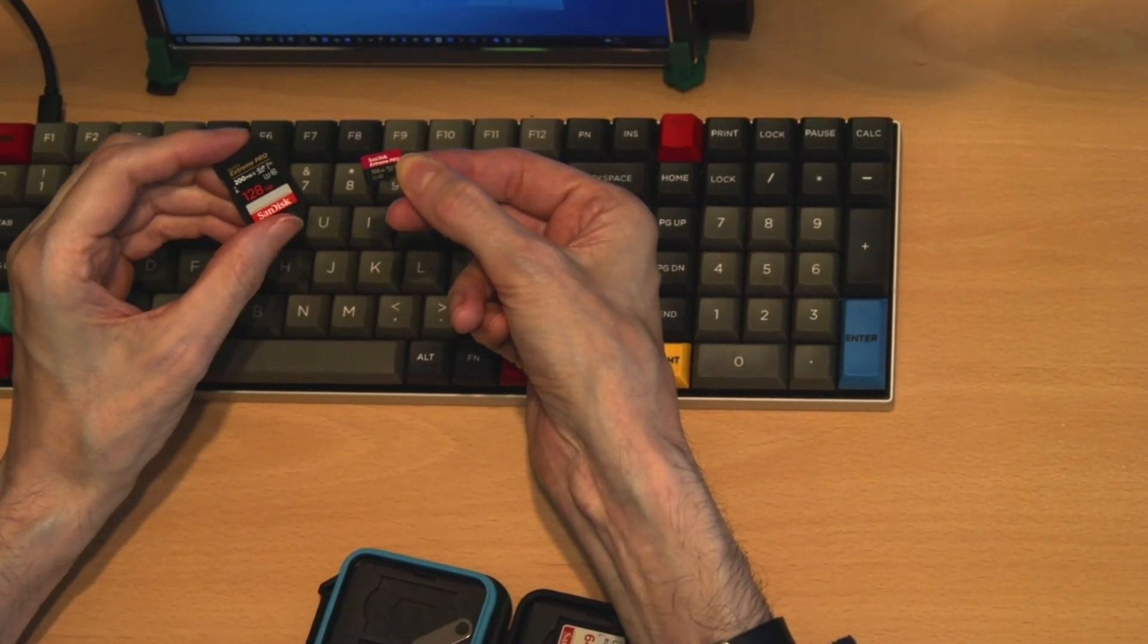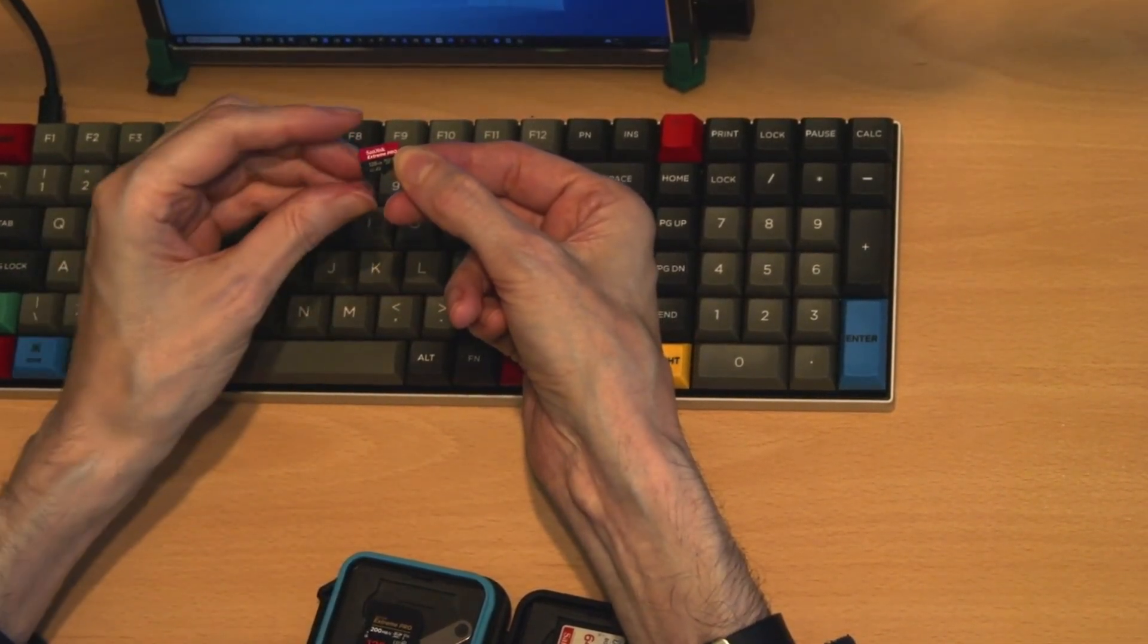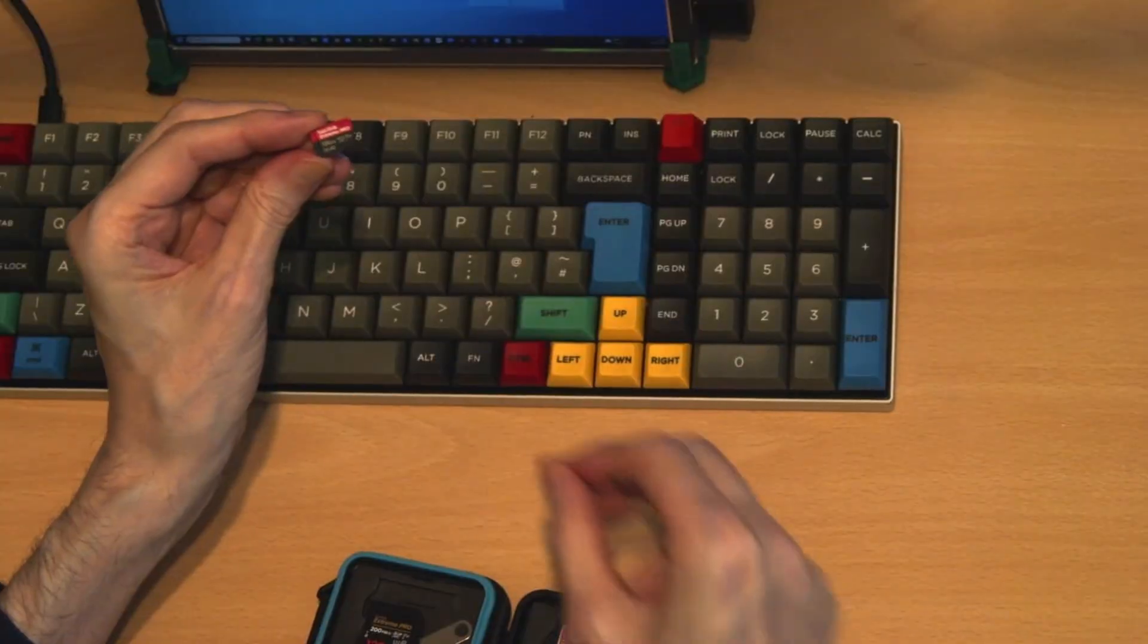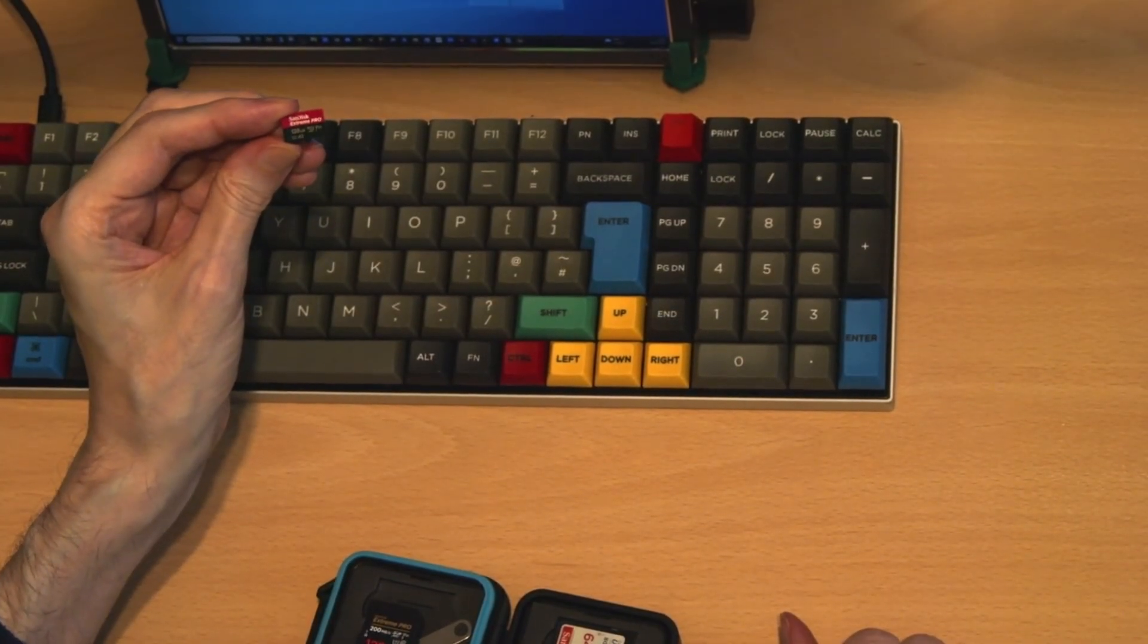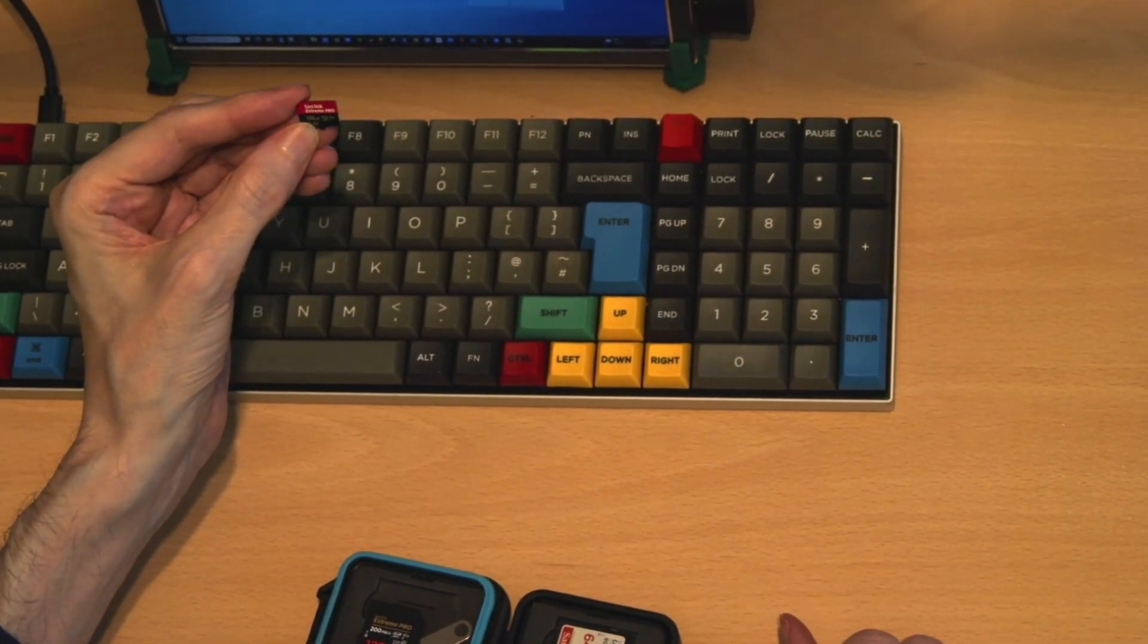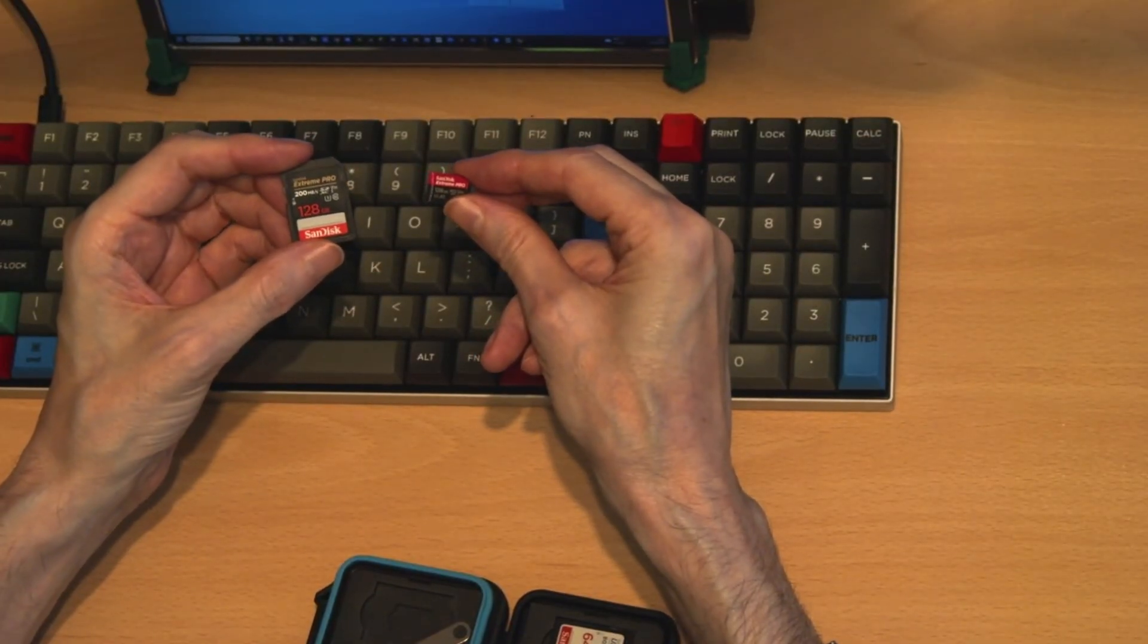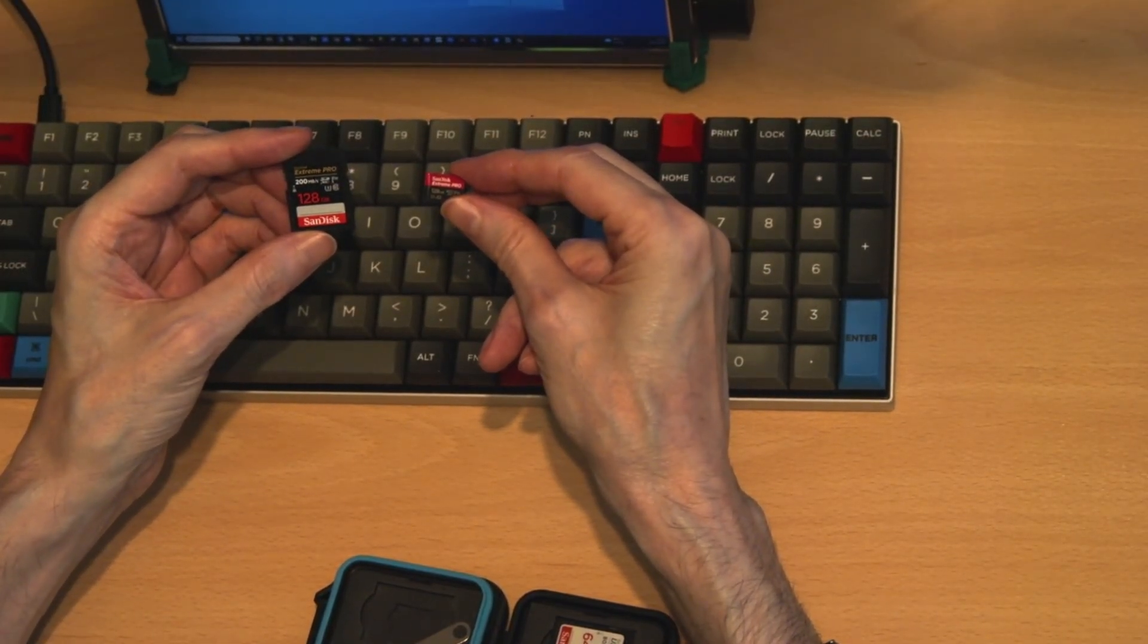Considering where we've come from in the evolution of storage media, it's quite incredible to have 128 gigabytes in a small thing the size of your fingernail. And such cards are now available in 1TB sizes.